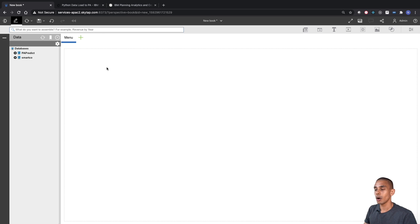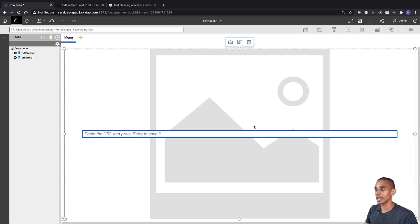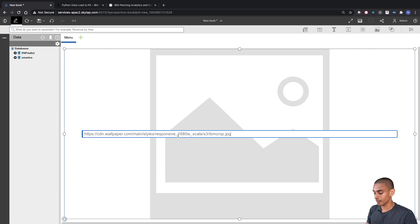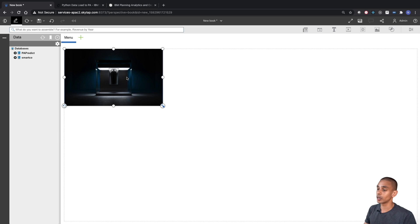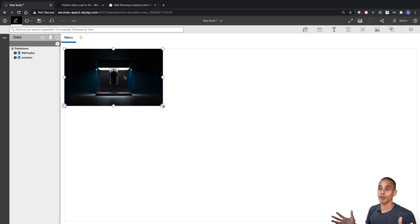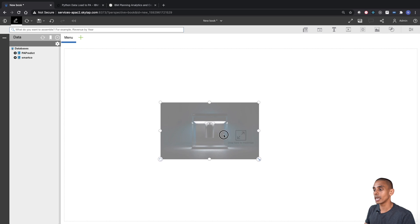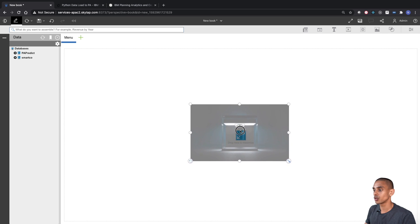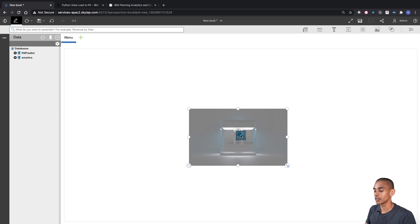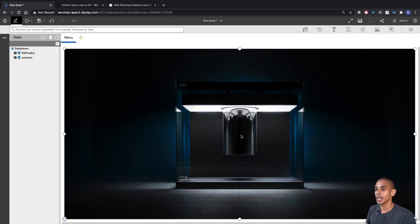For our background we're just going to use an image. I've got a URL for the IBM quantum computer, so I'll paste that in and you can see we've got a nice background image. You can make this whatever you want — grab an image from the web or anywhere and just paste it in. Then we want to maximize it by dropping it over the maximize square in the middle.